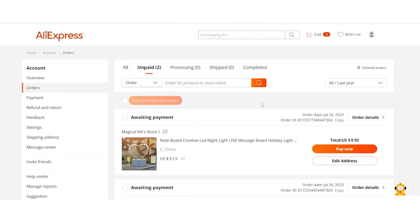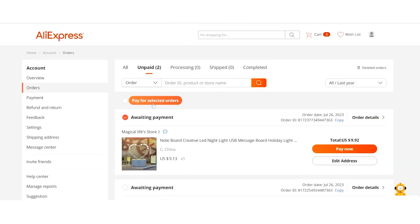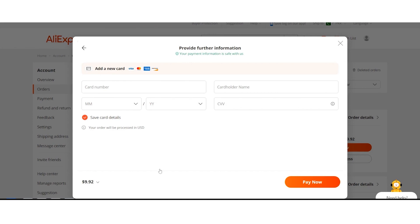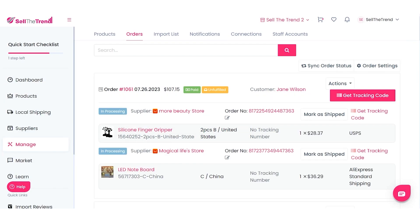Instead of paying for every single item separately, click on Awaiting Payments and then click Pay For Selected Orders. It will come up with your credit card information, and once AliExpress confirms the payment went through successfully, the screen will change.